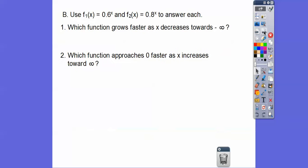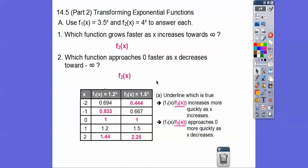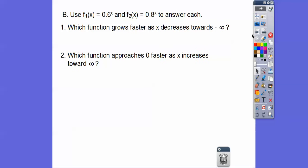Now notice these bases are between 0 and 1, so they kind of work backwards. When the base is greater than 1, the graphs go up like a J-curve. But when the base is between 0 and 1, the graphs go down like this, and they approach the x-axis going to the right.